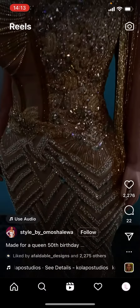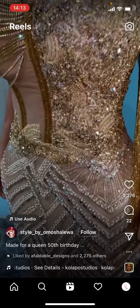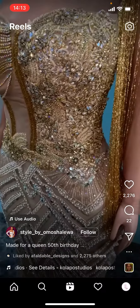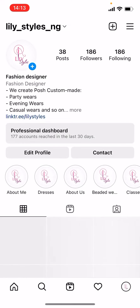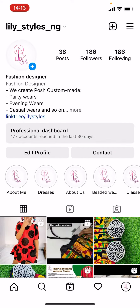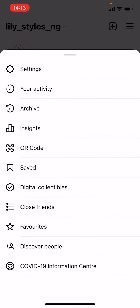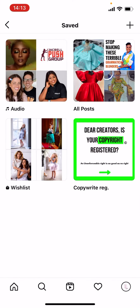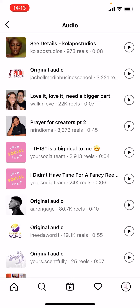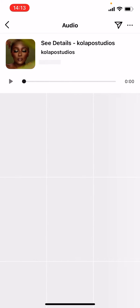Go back, then tap on your profile icon at the bottom right. Up there, tap on the three lines, then tap on 'Saved,' and then tap on 'Audio.' Let's tap on the saved audio.